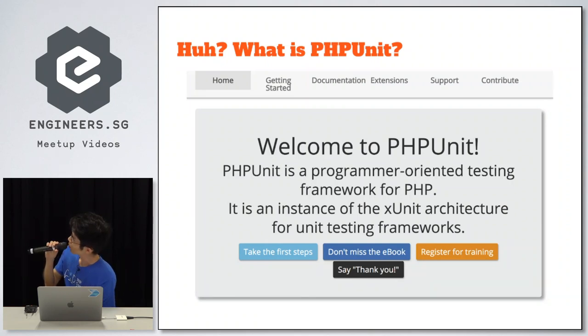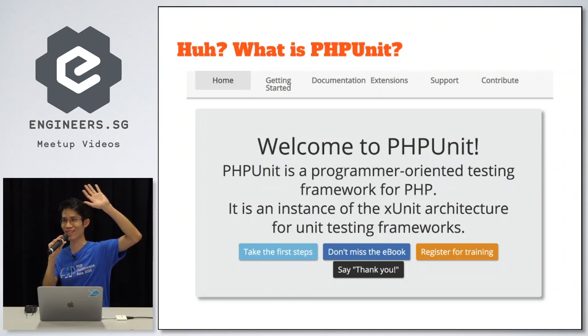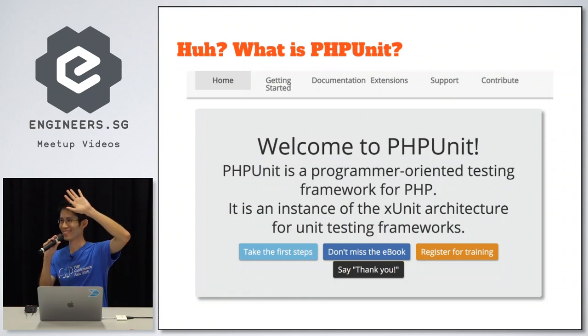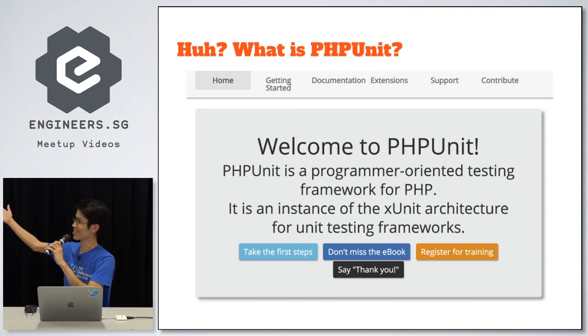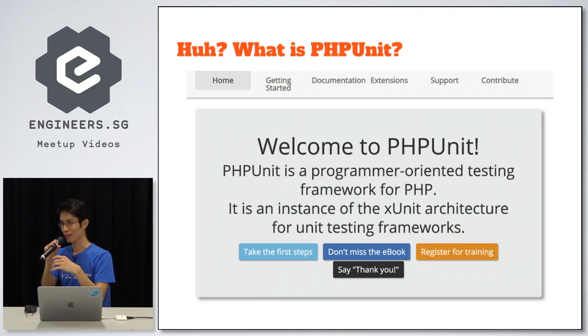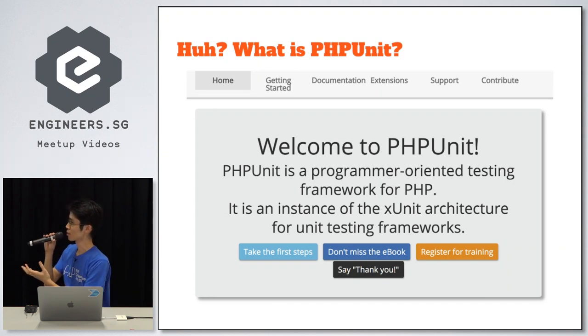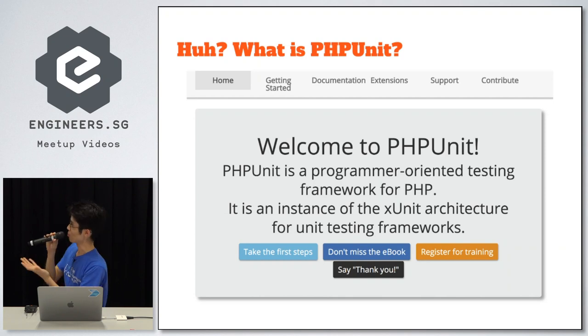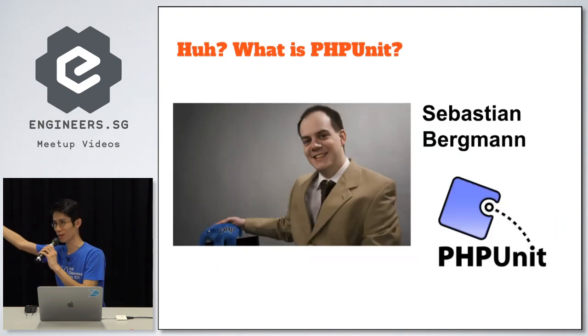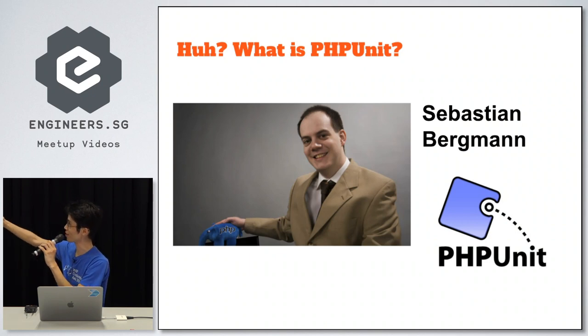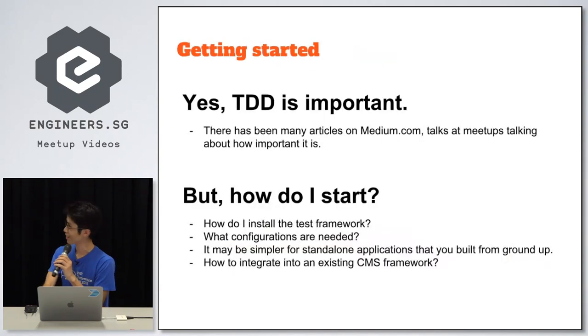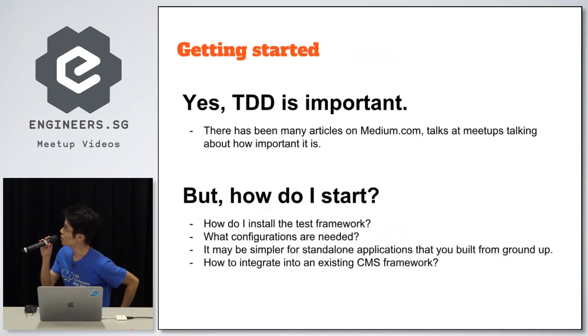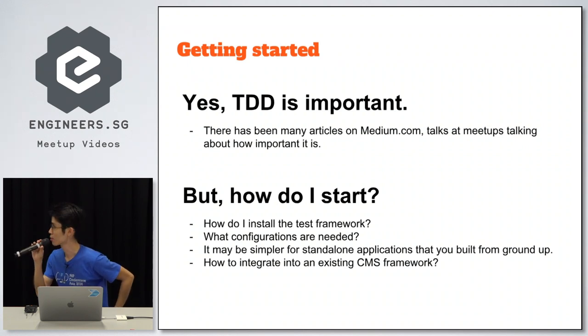So what is PHPUnit in case we do not know? This is the very nice introduction of allowing PHP programmers to write tests for their PHP application. Simple, short and simple. And the creator in case, when he comes this September, this is his face, this is the logo of PHPUnit. I'm going to say hi actually, Sebastian. The thing about TDD is important, but the thing is always, how do I start?